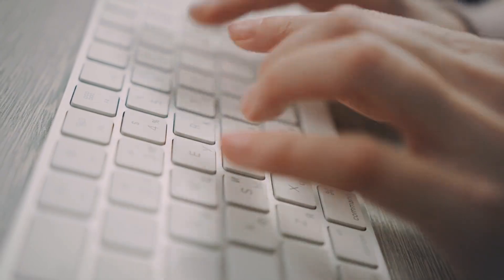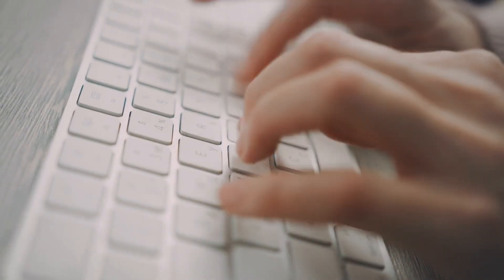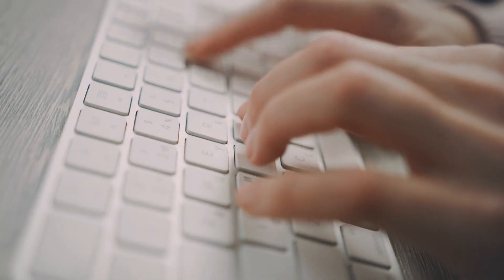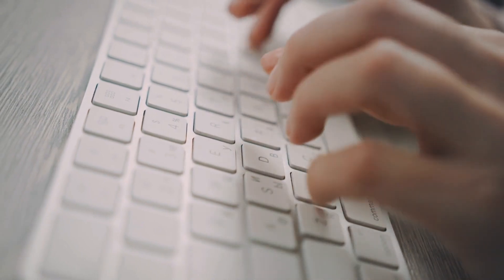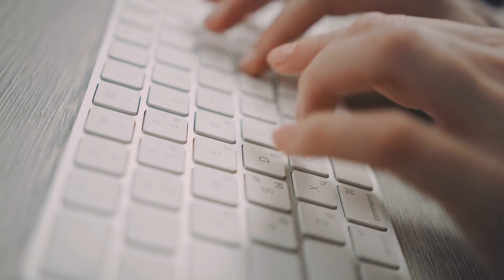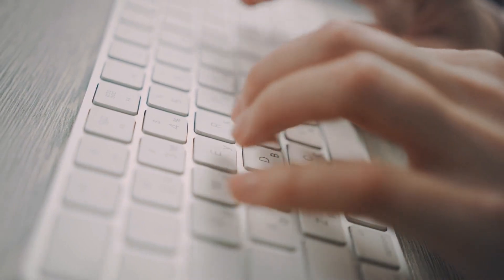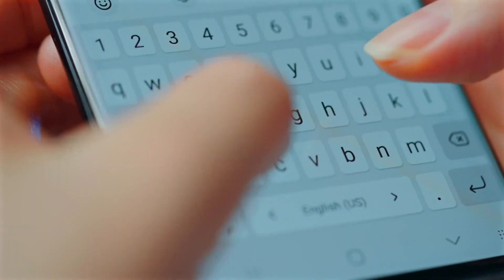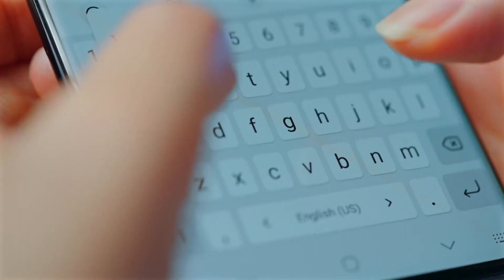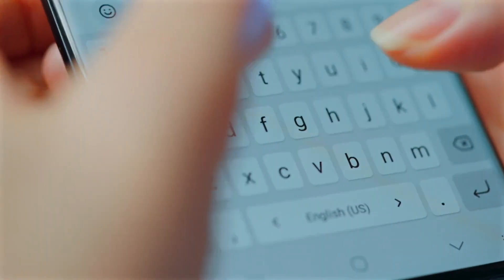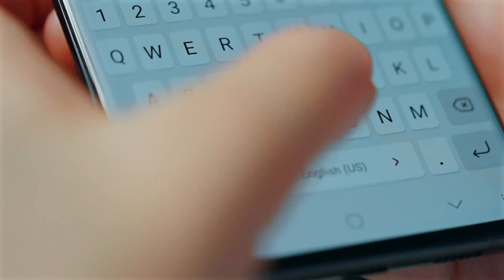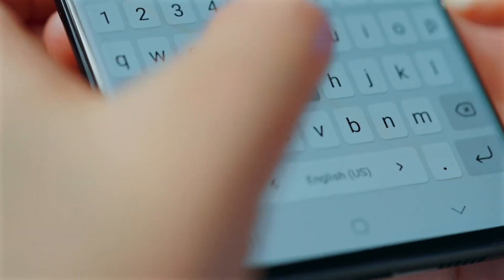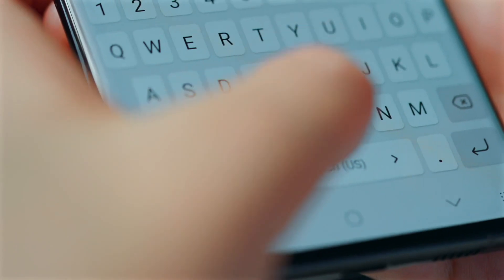As we look to the future, it is likely that QWERTY will continue to be a part of our daily lives, even as new input methods and technologies emerge. Its story is a reminder that the tools we use are not always the result of deliberate design for optimal efficiency.